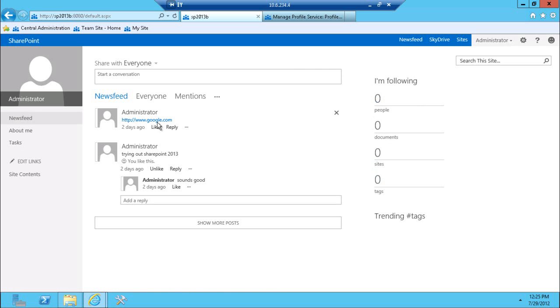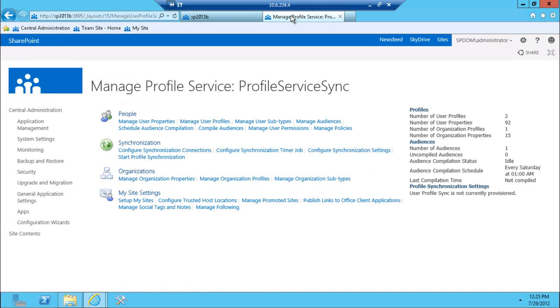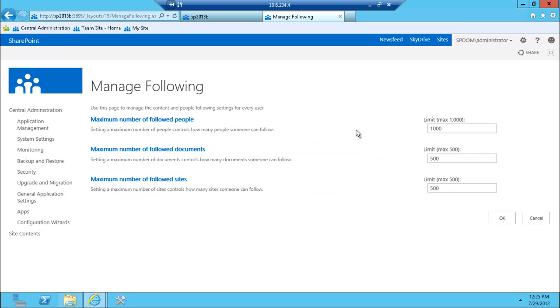And obviously, I can have sort of a conversation and very much like Twitter. So in here, in a behind-the-scenes sort of look, I can manage that following. And I can actually specify as an administrator how many, what's the maximum number of people that I can follow versus how many documents I can follow and how many sites I can follow.